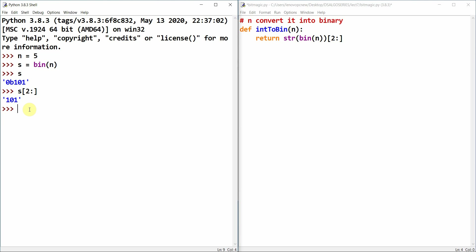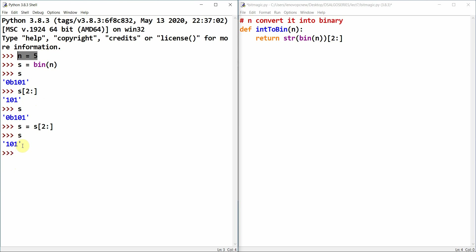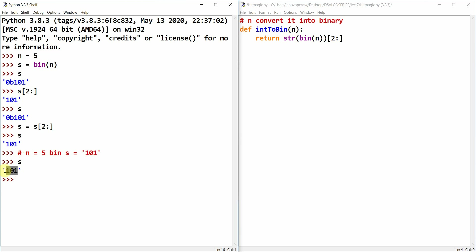We slice s from index 2, so s becomes '101'. This is the binary representation of 5. Now if we have s equal to '101' as a binary string and want to convert it back to the decimal value, we want n equal to 5 as output.